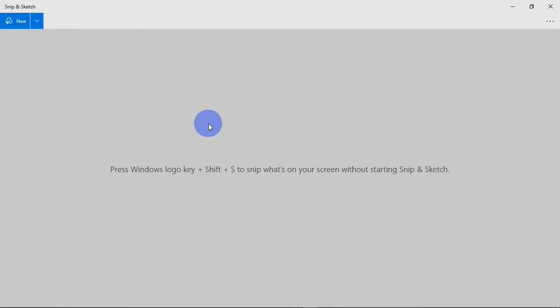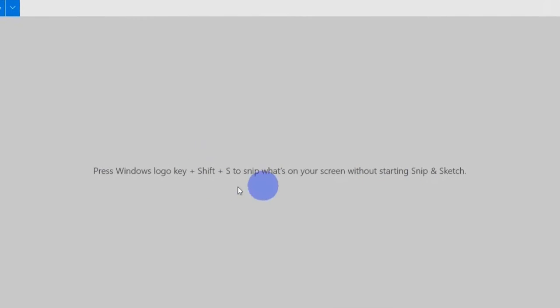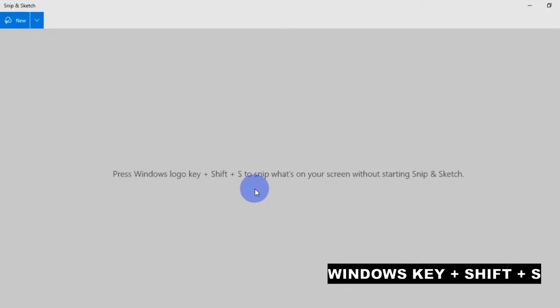When you launch the Snip and Sketch app, you are going to see an interface like this. Here you see a keyboard shortcut that you can use to launch the Snip and Sketch app, which is the Windows key plus the Shift key and then the Print Screen key on your keyboard.